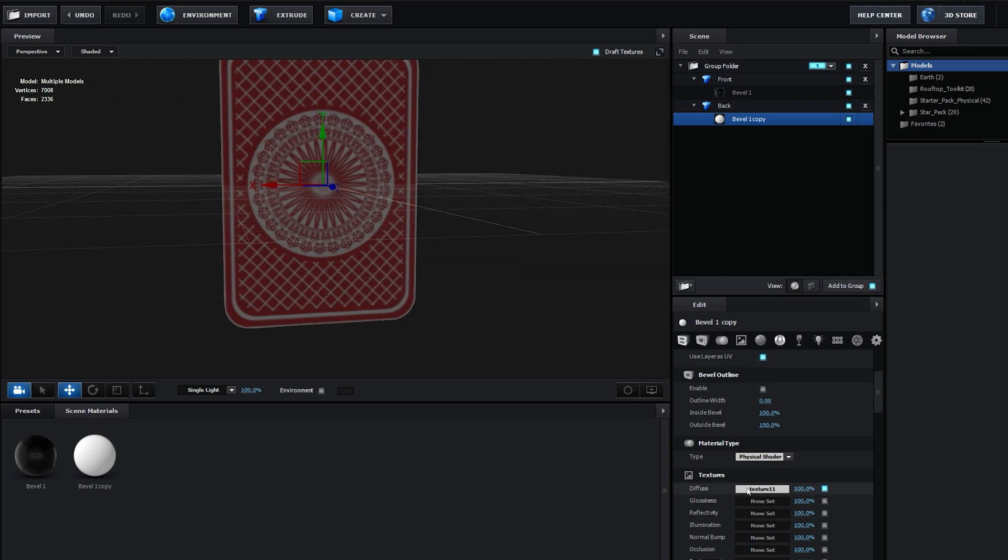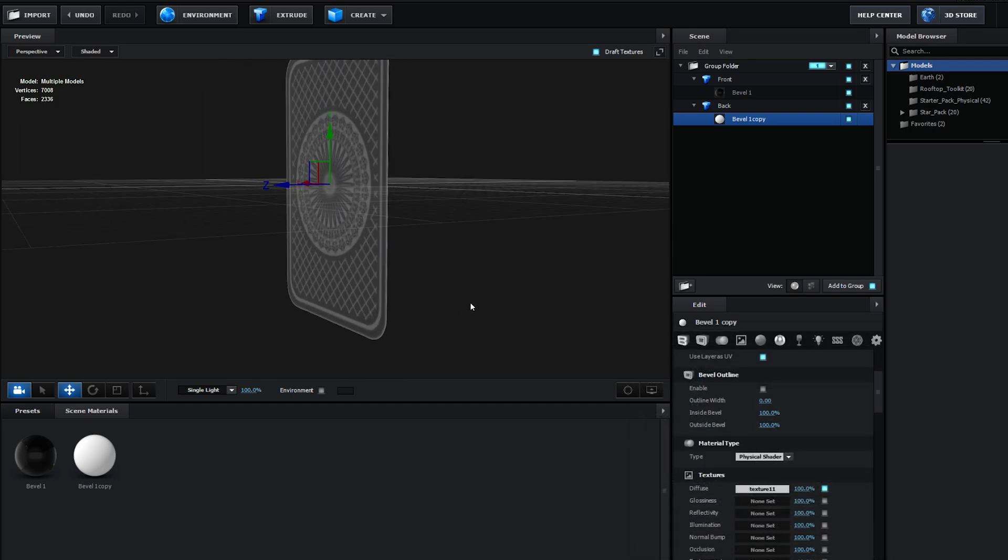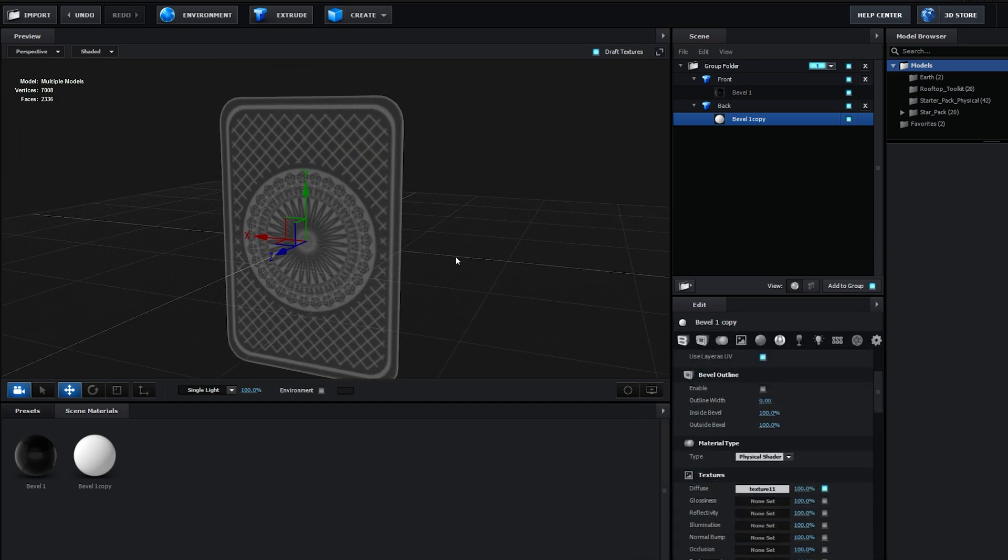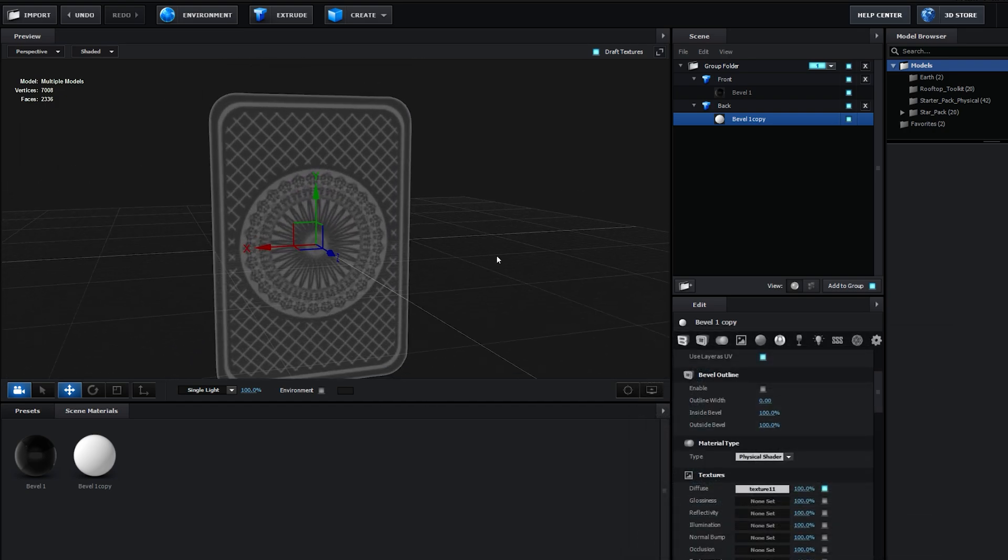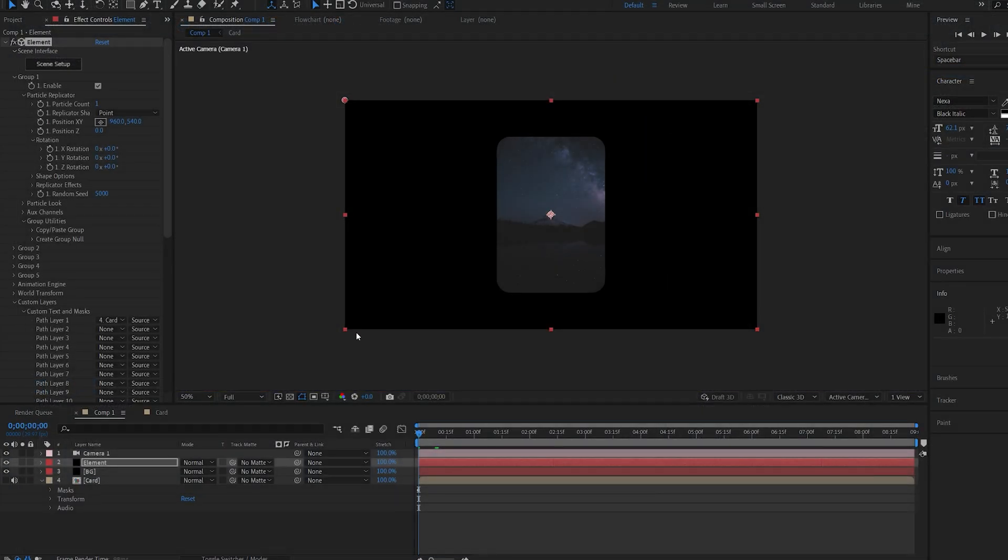We can obviously change the color, or the saturation here, whatever you want to do, and import a different texture maybe, so this is completely up to you. Let's go ahead and hit OK, and let's start animating this card.